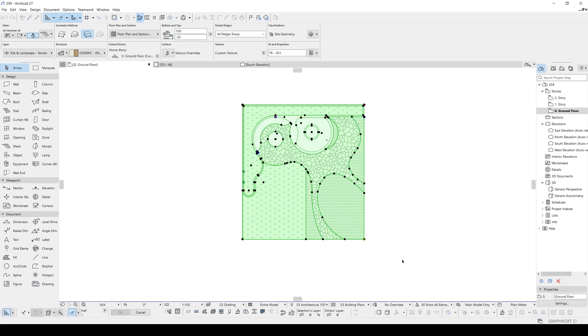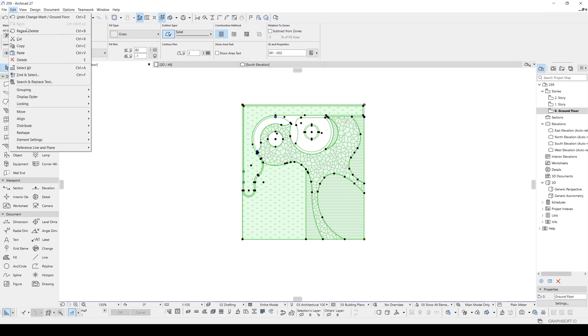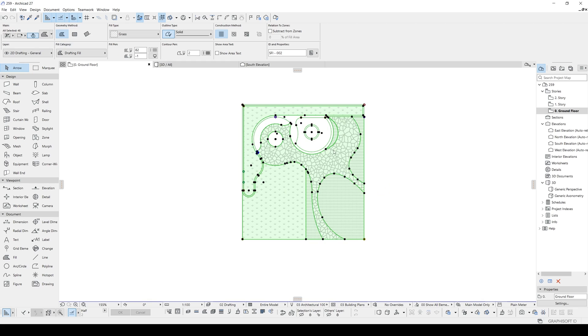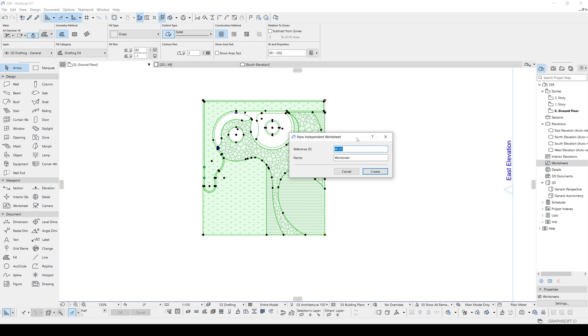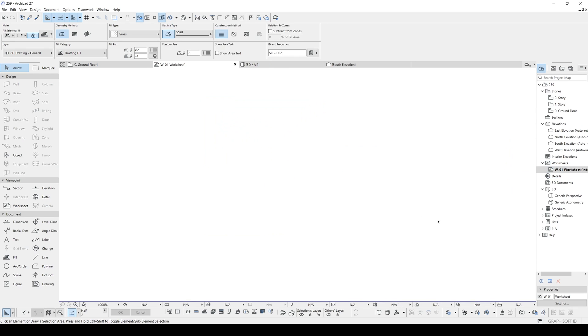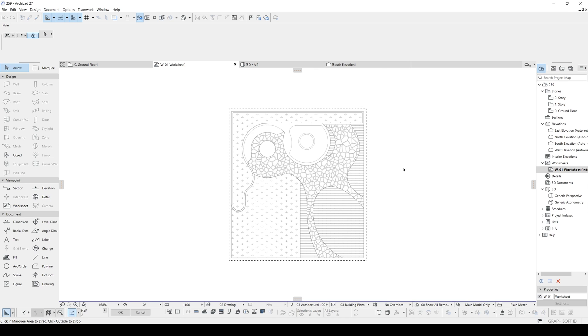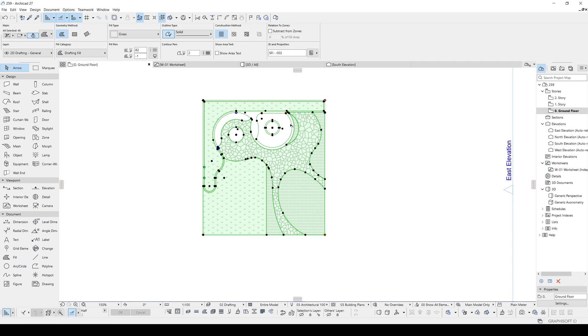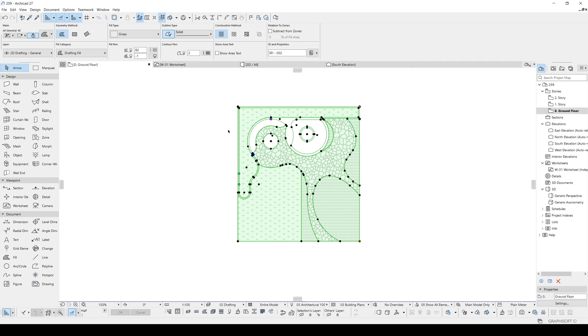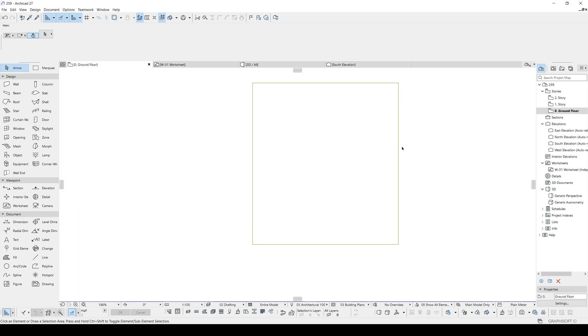Or, you can select all of the sketch. Hold Shift and unselect your mesh. Copy. And you can go to the worksheet. And you can right click here. Click New Independent Worksheet. And you can paste it to here.